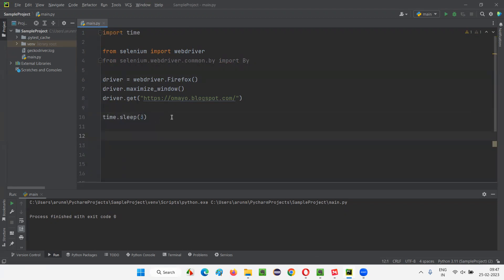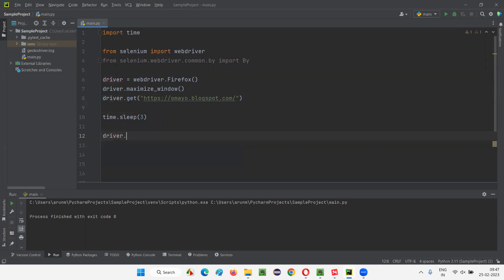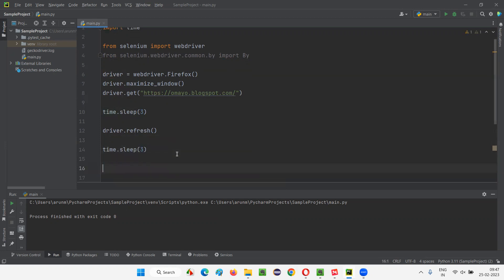After three seconds, I want to refresh the page. To refresh the page, wherever you want to refresh, simply write driver.refresh(). That's it. Now if I run this code, you will see that it will open the application URL, after three seconds it's going to refresh the page, and then it's going to quit the browser. I'll add time.sleep and then driver.quit to close the browser window. Let's see how this refresh command works.